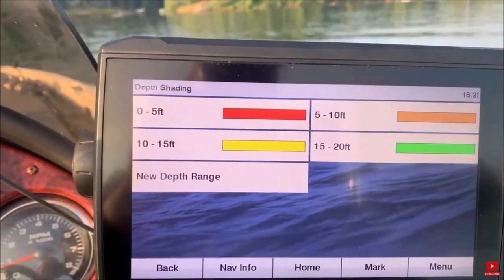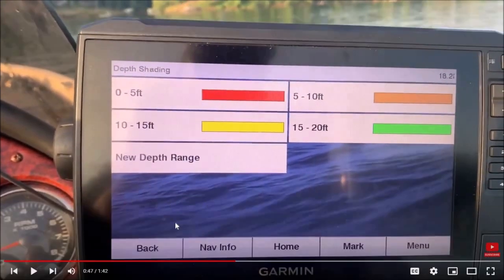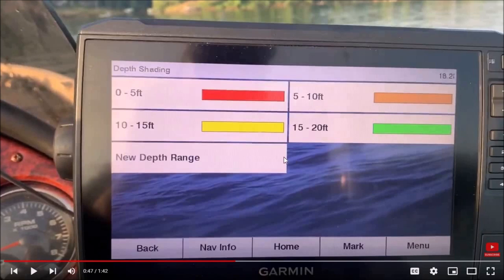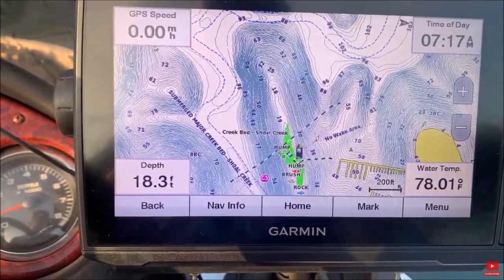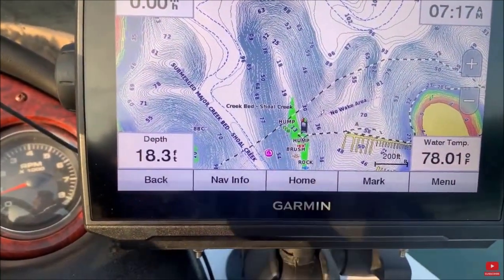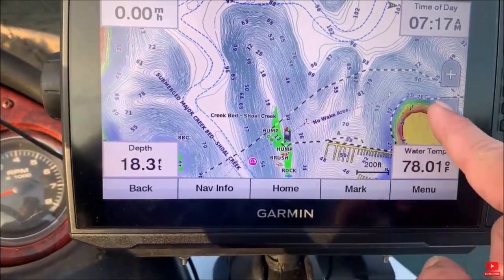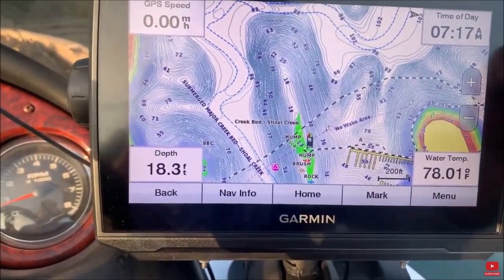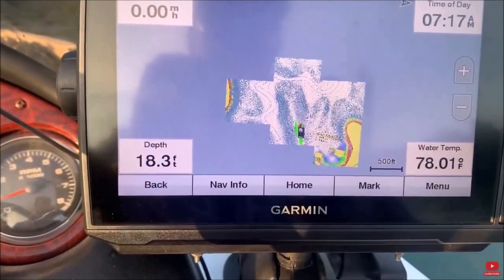Once in the depth shading section, you can pick what colors you want certain depths to be. I don't like to go overboard here as it can make the screen messy and make the map slower to load. I normally only shade the depth I want to fish, maybe one more. In this example, let's use 15 to 20 feet — you can adjust this depending on the lake. If you're in Florida where it's shallower, you may want around 10 feet. I like to use 5-foot increments. Pick whatever color you like and turn off all the other ones, so only that depth shows as a different color. This eliminates around 90% of the lake and greatly narrows down where we want to fish.